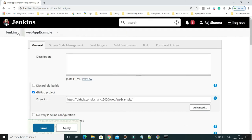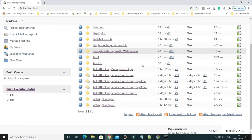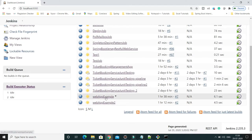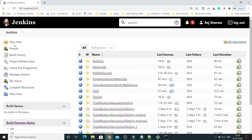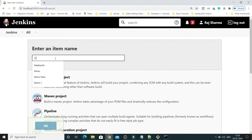Rather than just copying this configuration manually, you can do it very easily in simple steps. I'm going to show you. I'll click on new item and give the job name as demo.